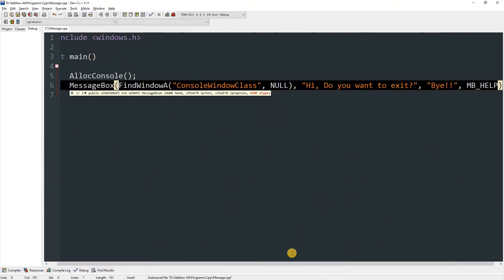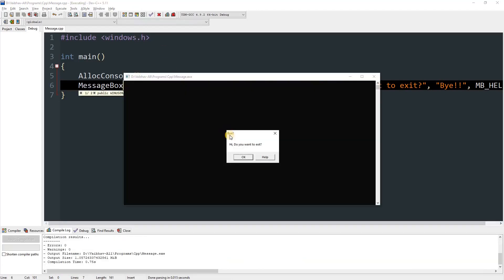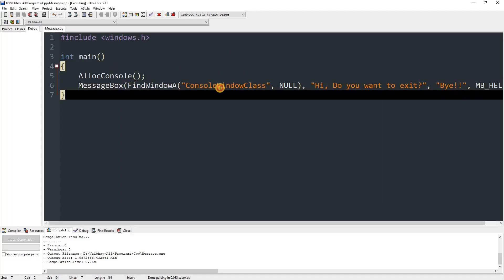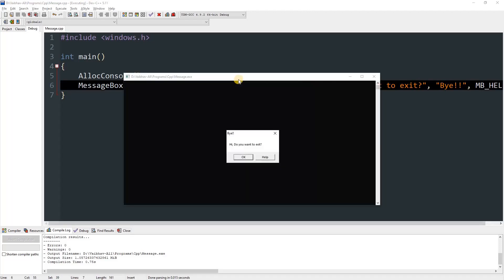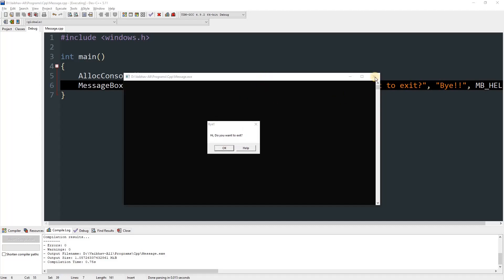At this point we can run the application and it will pop up a message box. Let's press compile and run. Here you can see "Bye" as the title, "Hi, do you want to exit?" as the message, with OK and Help buttons. And because we passed FindWindowA as the hWnd, you can see it won't let me focus the console window.